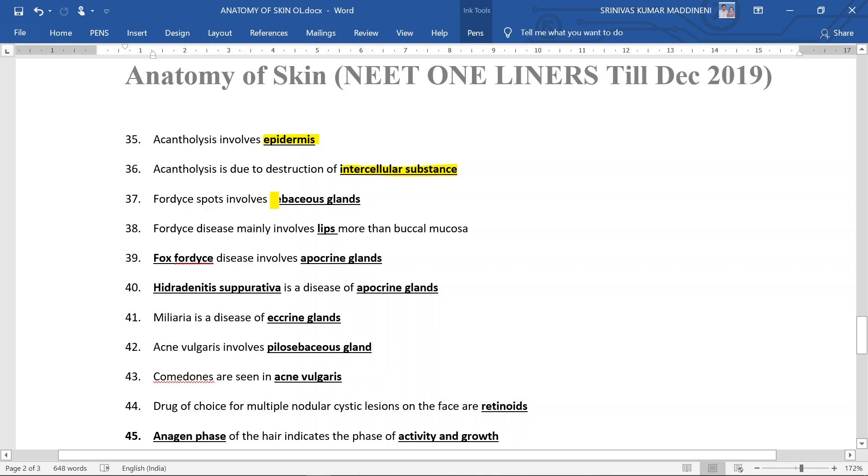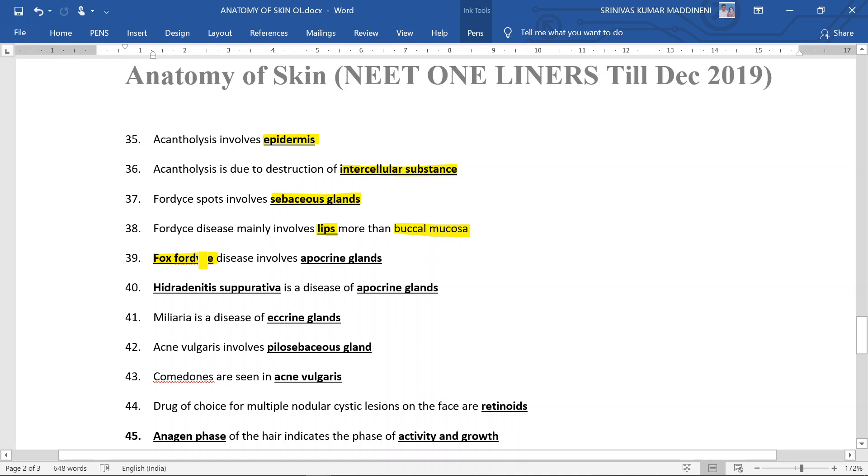Fordyce spots involve sebaceous glands. For this disease, Fordyce spots mainly involves lips, but if lips is not there in the options then you can answer buccal mucosa, but lips is the better answer when compared to buccal. Fox-Fordyce disease and hidradenitis suppurativa both involve apocrine glands.